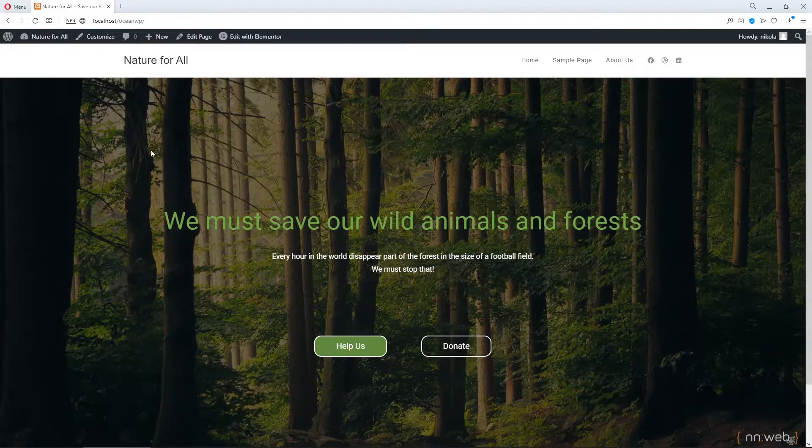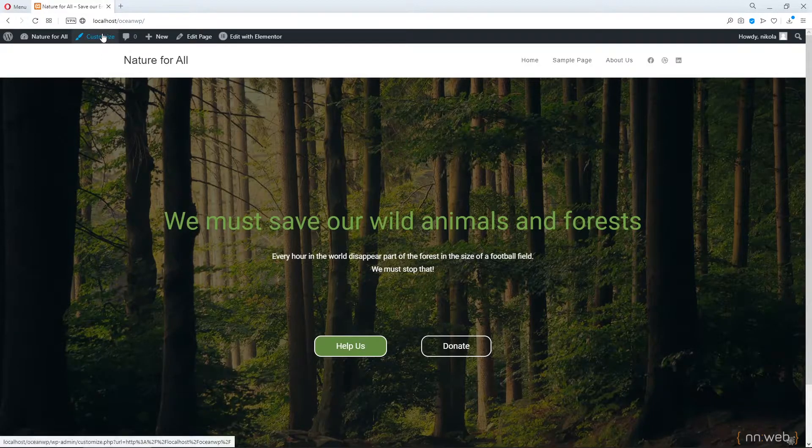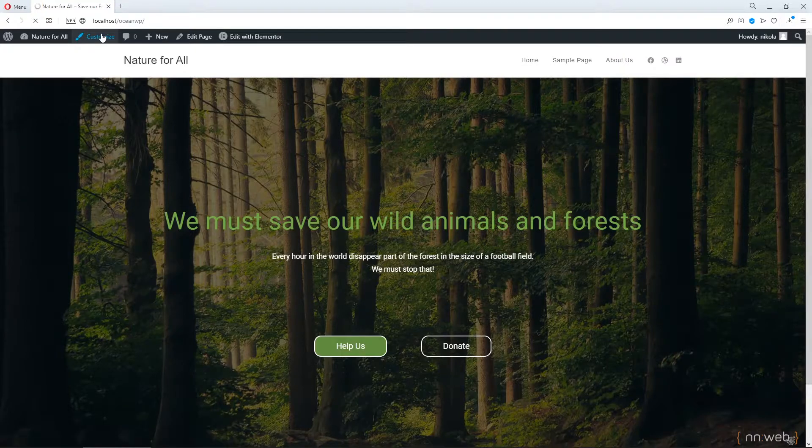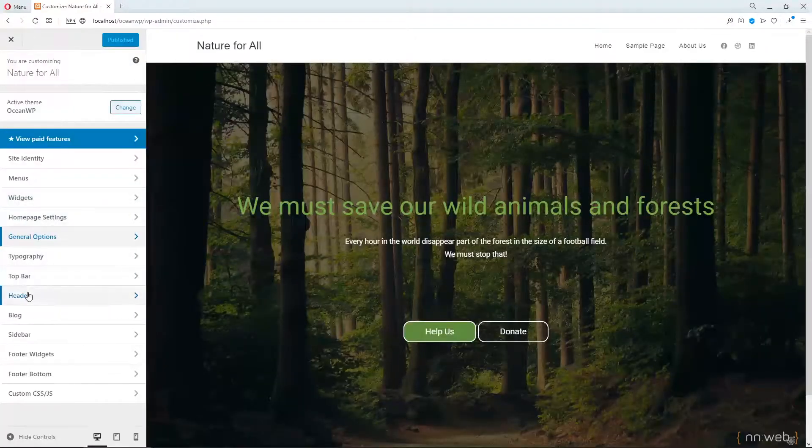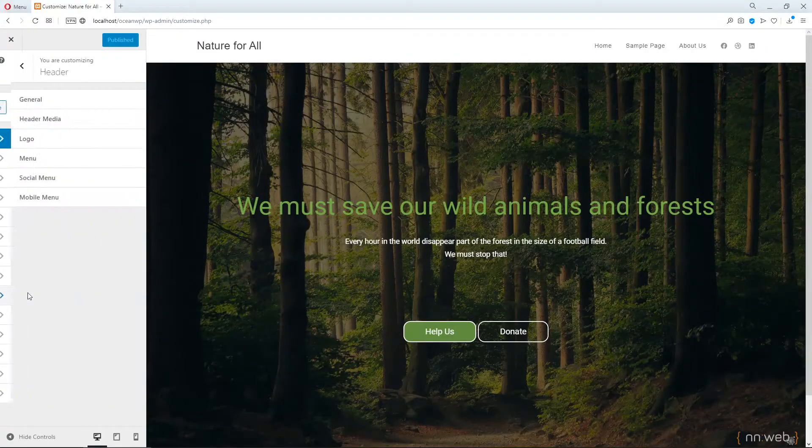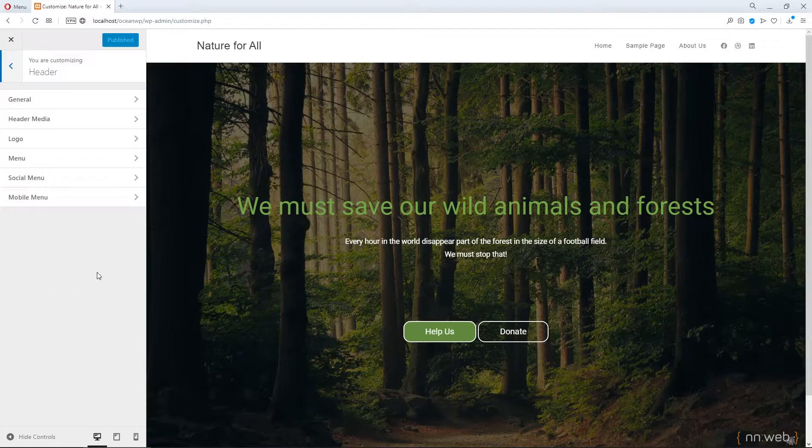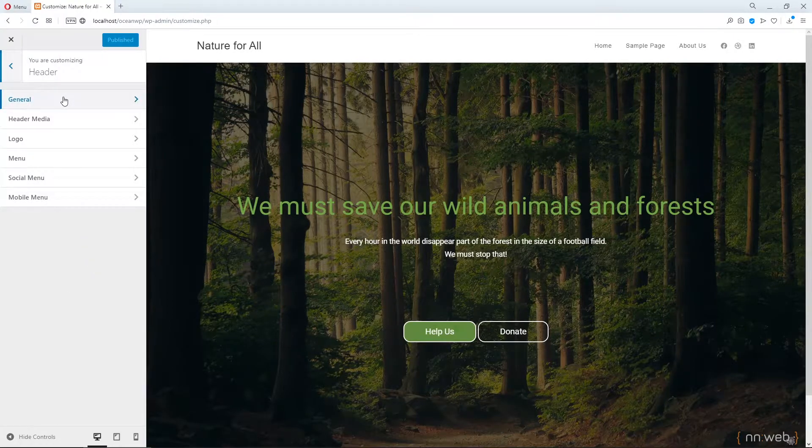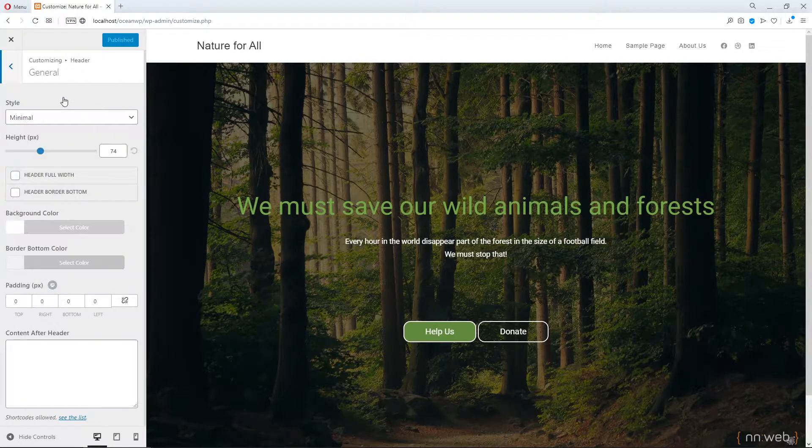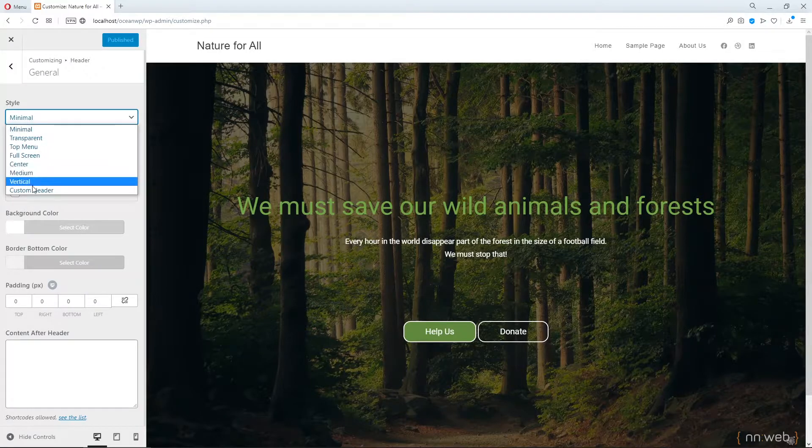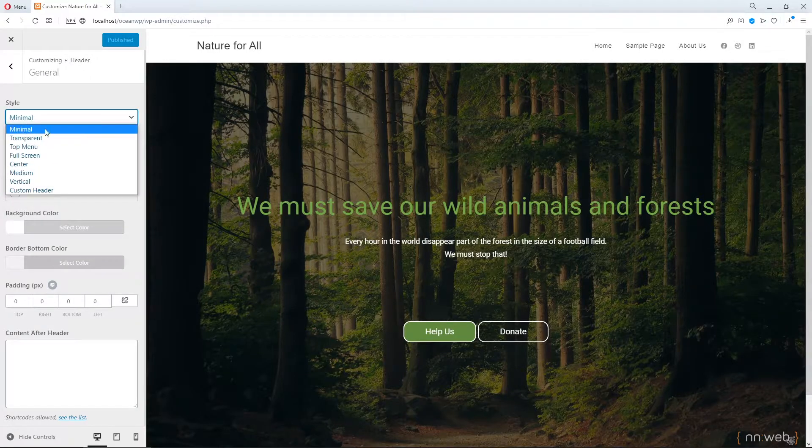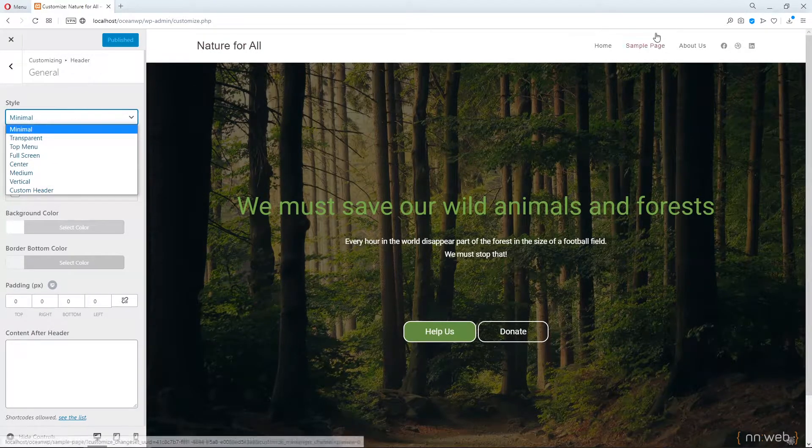So let's go to customizer, go to header, then to general and here we can see a few options for our header style.